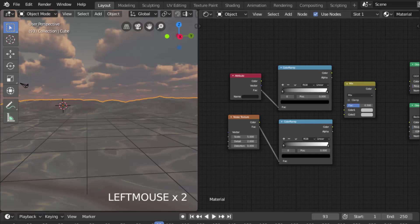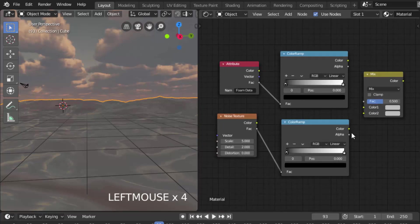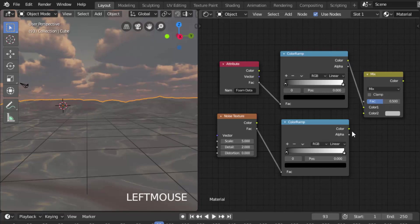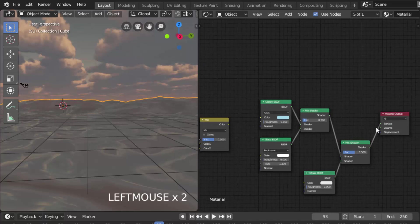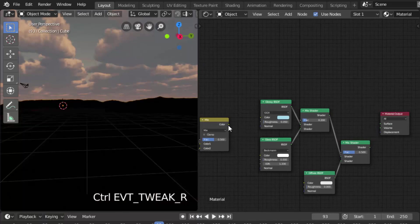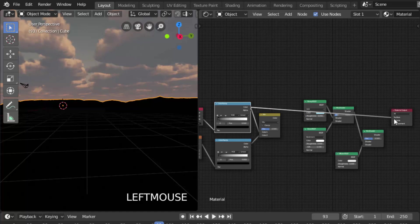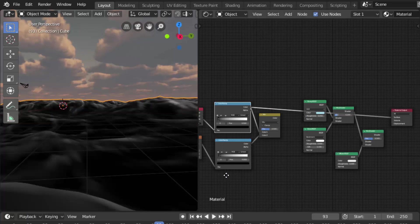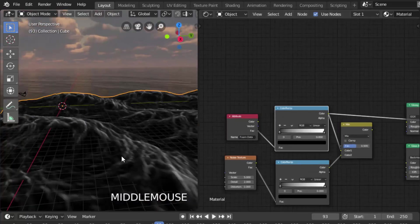Change the attribute name to foam data, which we already renamed the foam data layer name. Connect the top color ramp to the Mix RGB color 1 and bottom color ramp to color 2. Now I connected this top color ramp to the output. We can see the foam. From this we can adjust the foam.